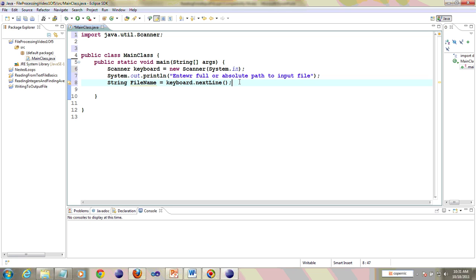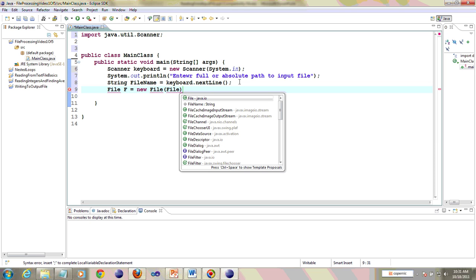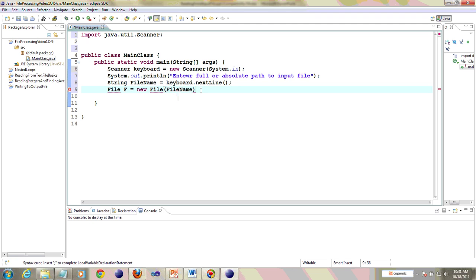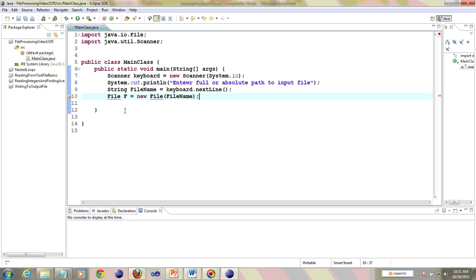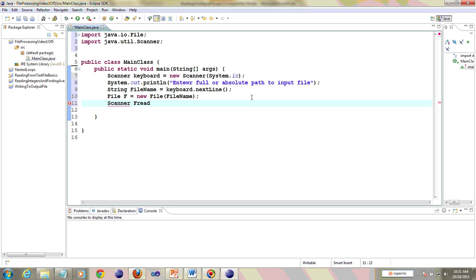Now we do the things we showed in the PowerPoint. We create a file object: File f = new File(fileName), passing the file name. The file class also needs an import, so we import that. And finally, we bind the file object F created on line 10 to the scanner object — Scanner fRead = new Scanner(f). This scanner object is the one that is going to read the file.